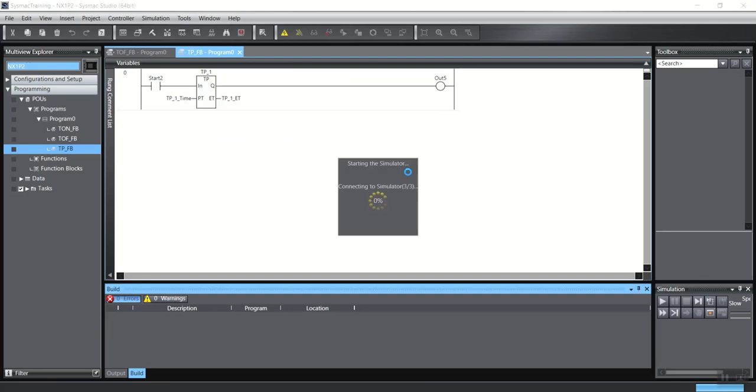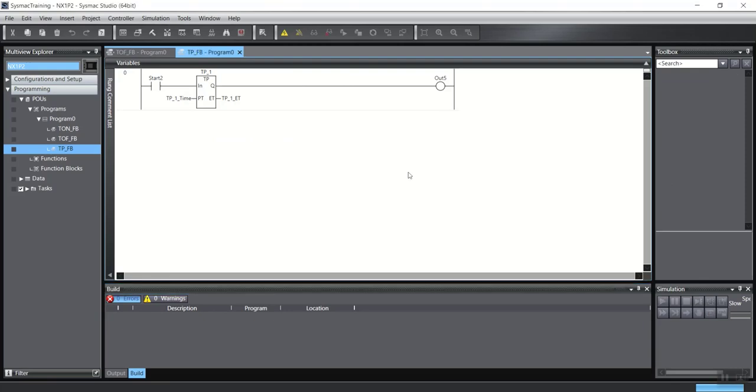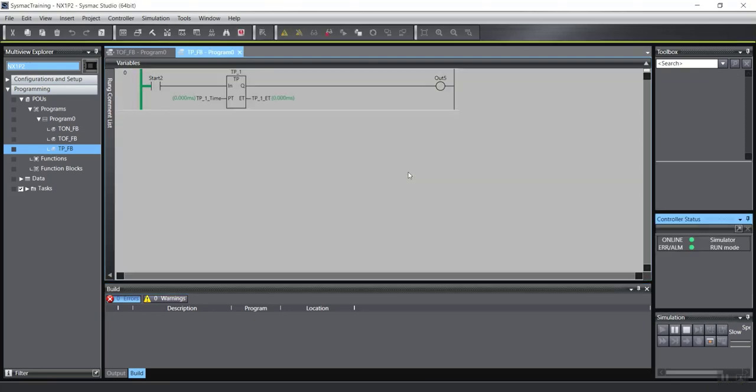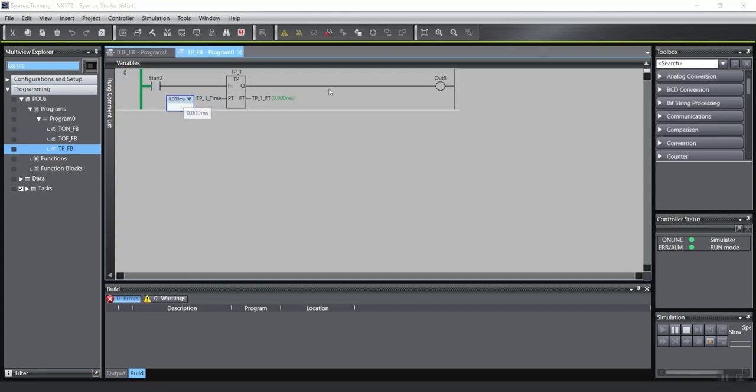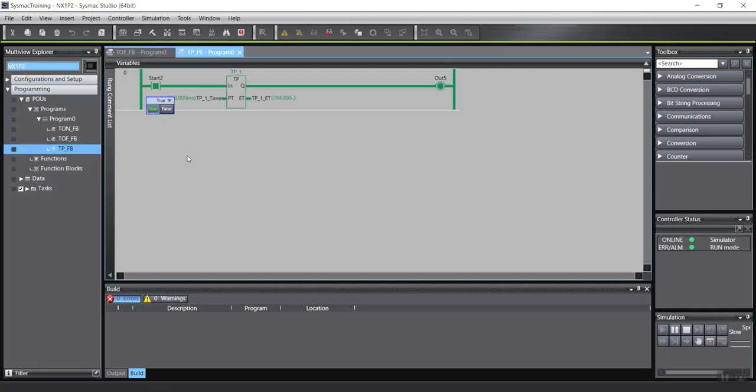I will go to simulation mode. OK. I will give it time, for example, 5 seconds. I start the input, turn on the input.